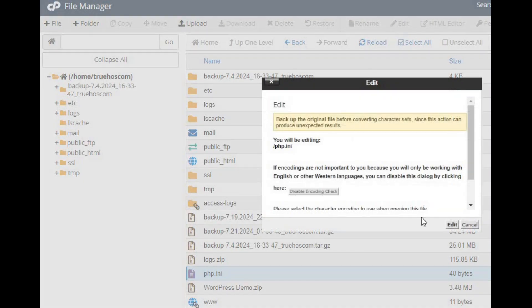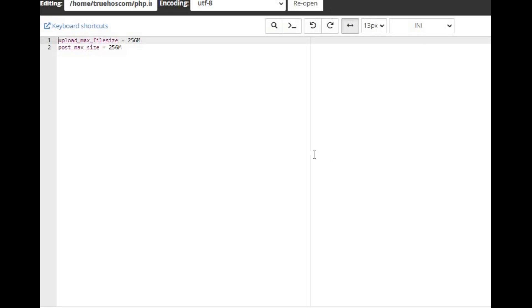Edit the php.ini file by right-clicking and selecting Edit. If creating a new file, name it php.ini. Add or update these lines: upload_max_file_size = 256M.